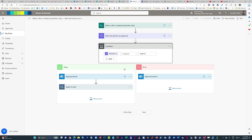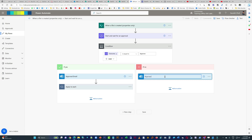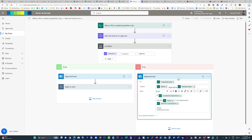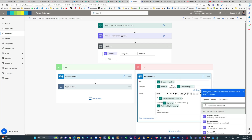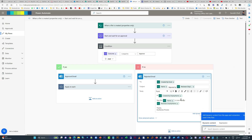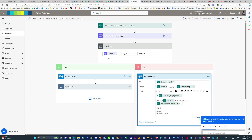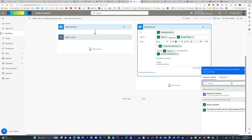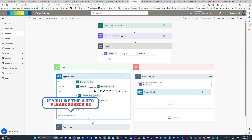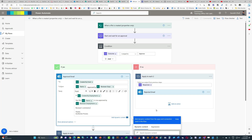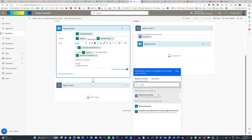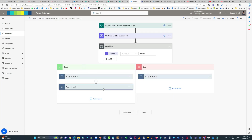We've got the approval email. We're going to copy that and put it under the No section so we have an email for the rejected review as well. We'll make the necessary changes — change the word Approved to Rejected in the subject. Similarly, some changes will be made in the email body. We'll add the reviewer's comments as well, since it is critical to capture comments, especially in case of rejection. Another Apply to Each loop will be added automatically — you don't need to worry about it. We'll add the reviewer comment in the rejection email too, just to keep things consistent.